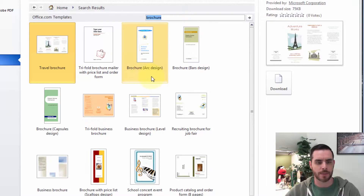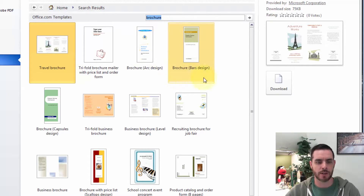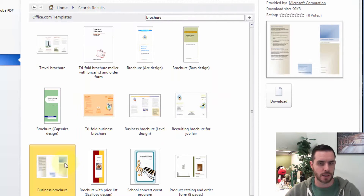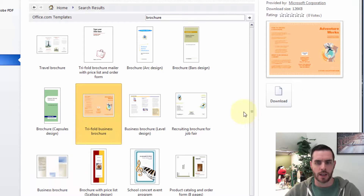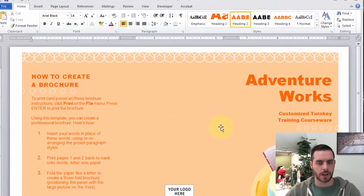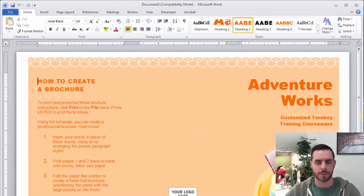Now we have a bunch of options that are pre-made and ready to be modified. So let's select one, then click Download, and it'll open right up.